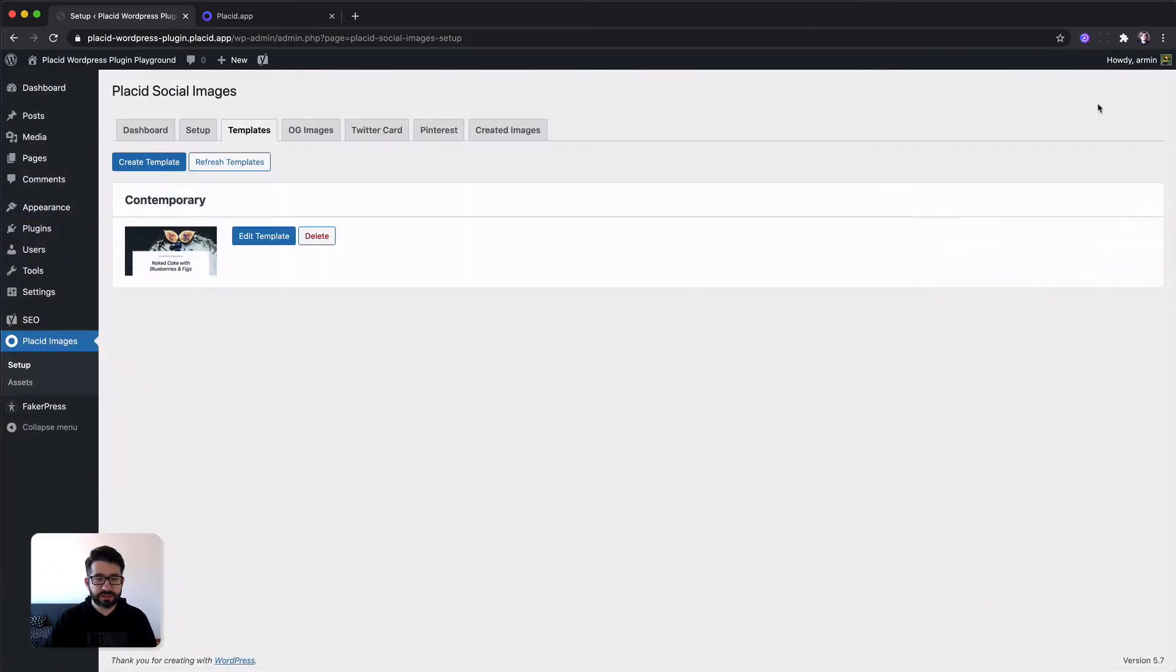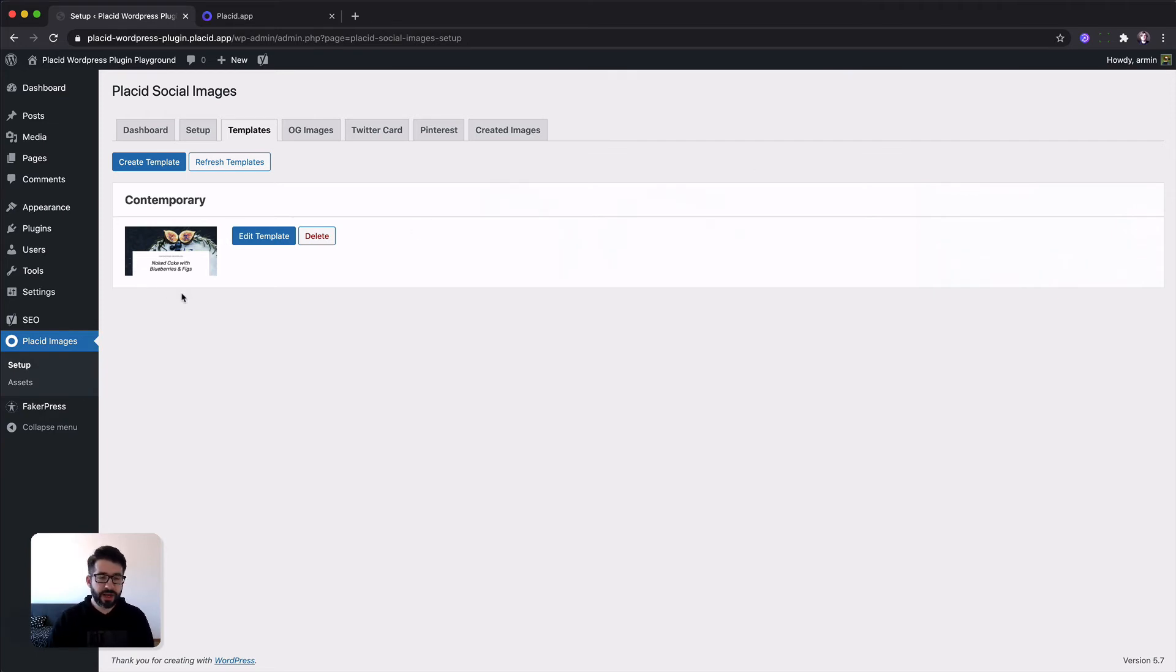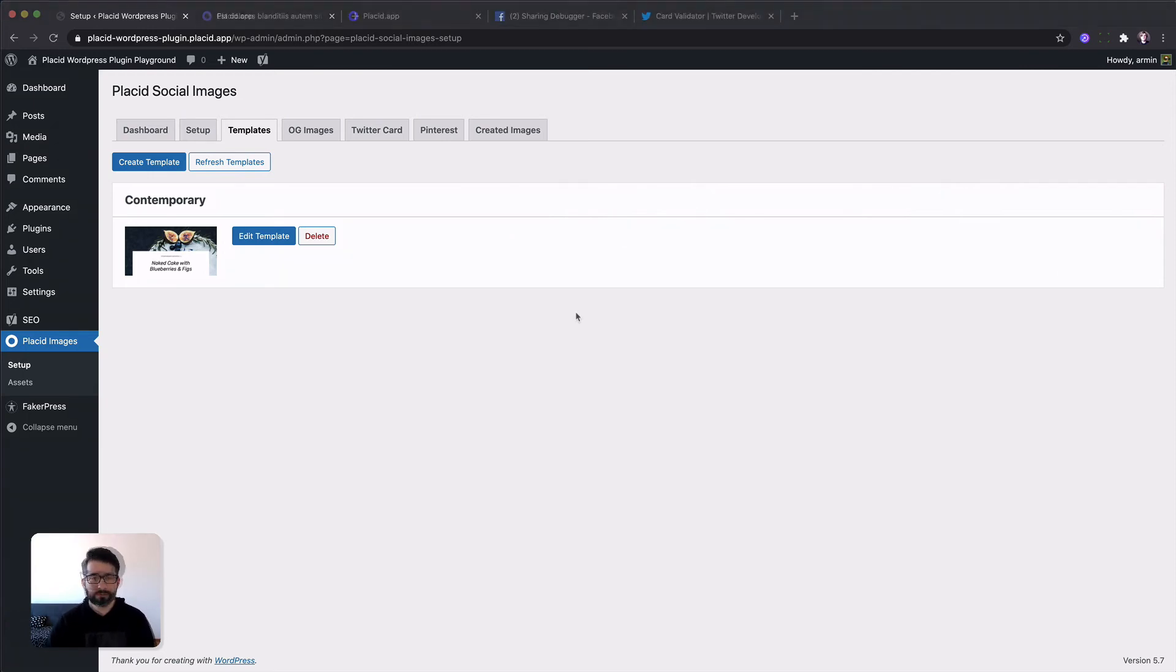And this is basically it. You can see you have now one template defined. You can edit it as you like. And then we set it up as an OG image.